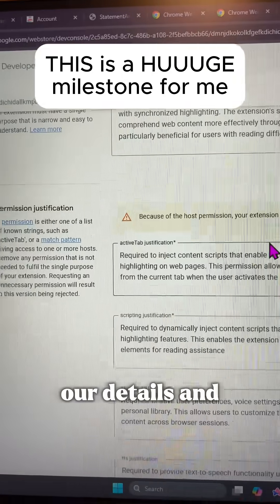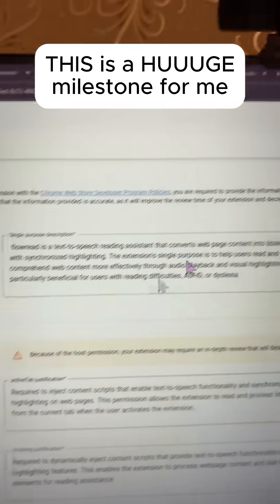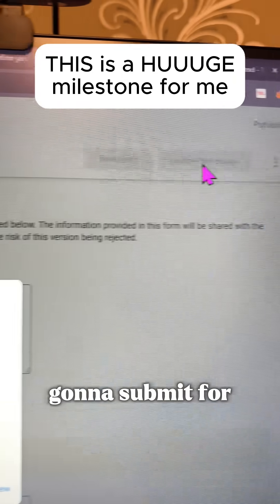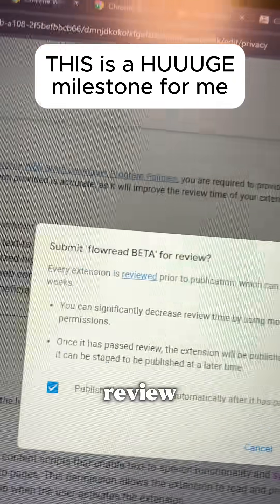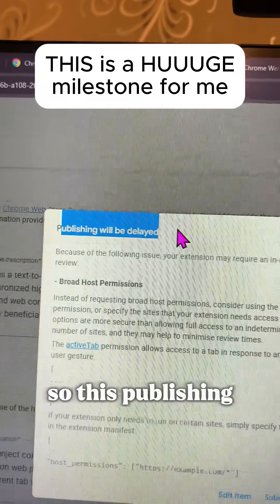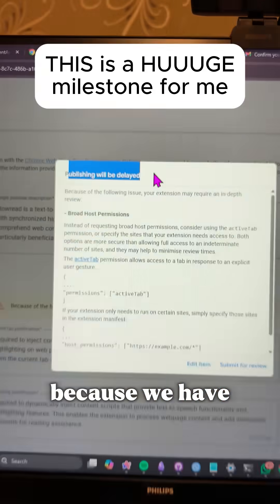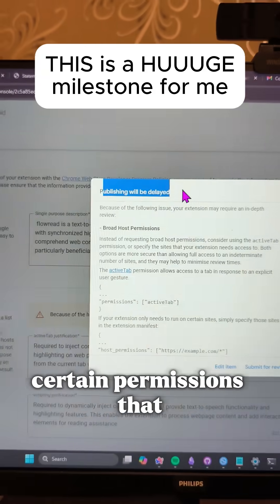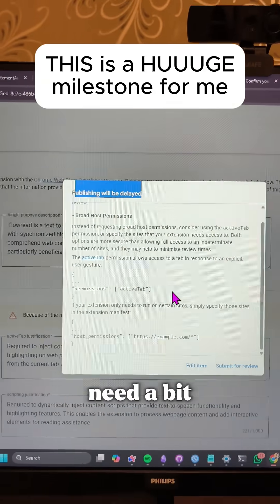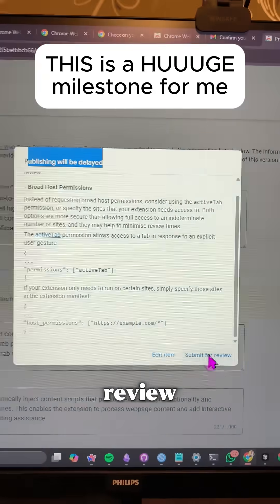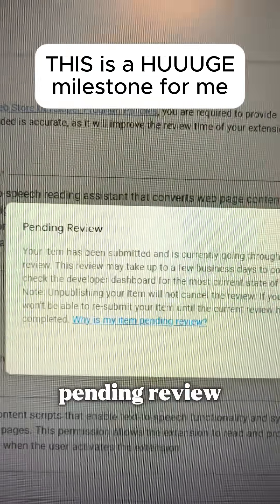We've finally got all of our details and justifications. Now we're going to submit for review. It says publishing will be delayed because we have certain permissions that need a bit more review.